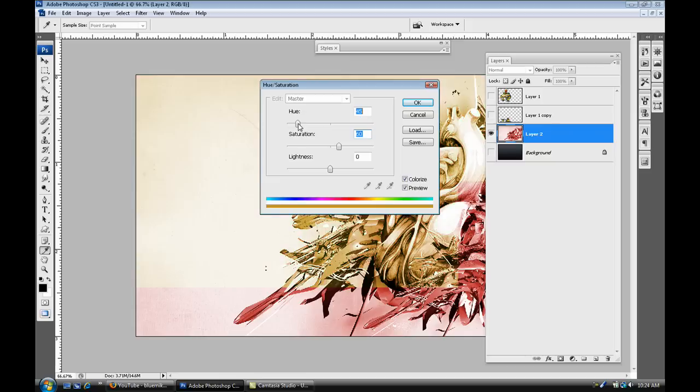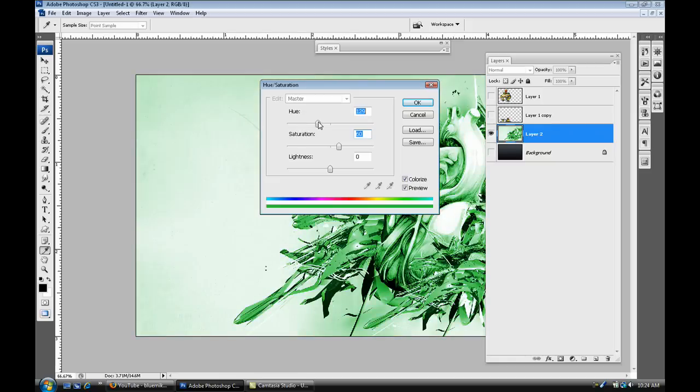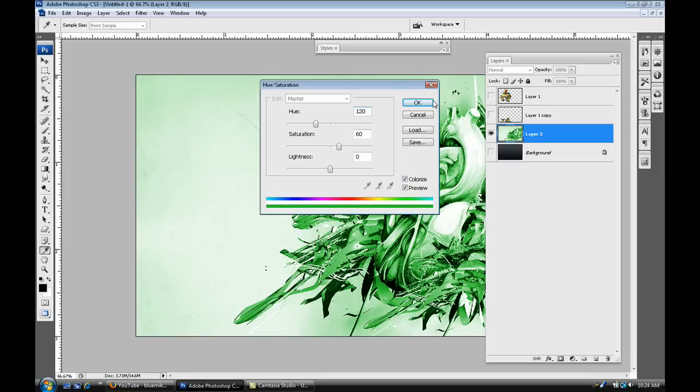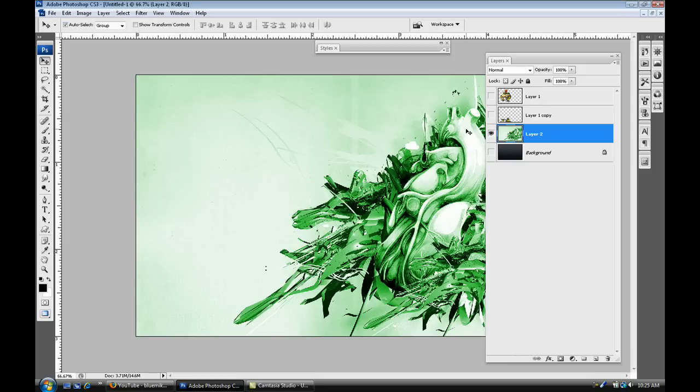And put the hue at around somewhere between... I would say 190. Maybe 120. 120 is good, just like that. That's okay. Now that's not the way I did it. All I did was select Hue and Saturation, but I don't know, whatever.